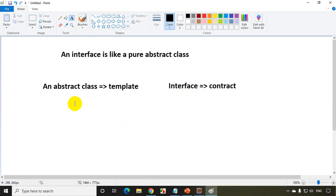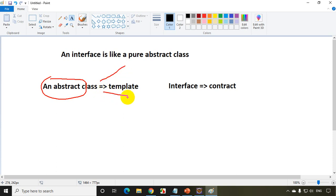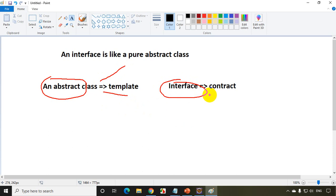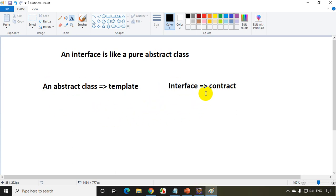In an abstract class, we'll have normal methods as well as abstract methods, so the derived class only needs to implement — only needs to override — the abstract methods. It's not mandatory to override the normal methods. But whereas an interface will only have abstract methods, so the derived class must implement all the methods in the interface. That's why we use the term contract for an interface, because any class that implements an interface must override all the methods in it.